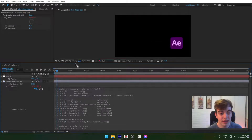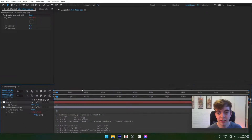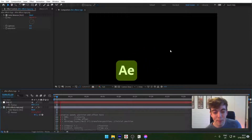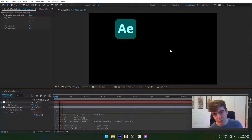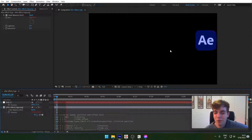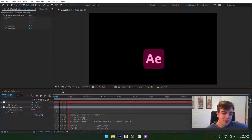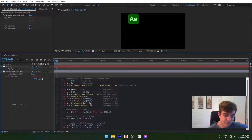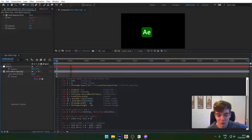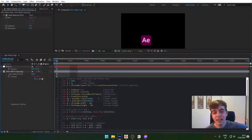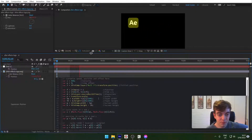So you want to make the bouncing logo thing. You think that's really cool, but you don't want to do it yourself manually because that'd be a lot of work. Nobody wants to do that. So I've made this expression — you don't have to worry about it, don't have to know how it works. You just copy paste this in and it does it all for you.